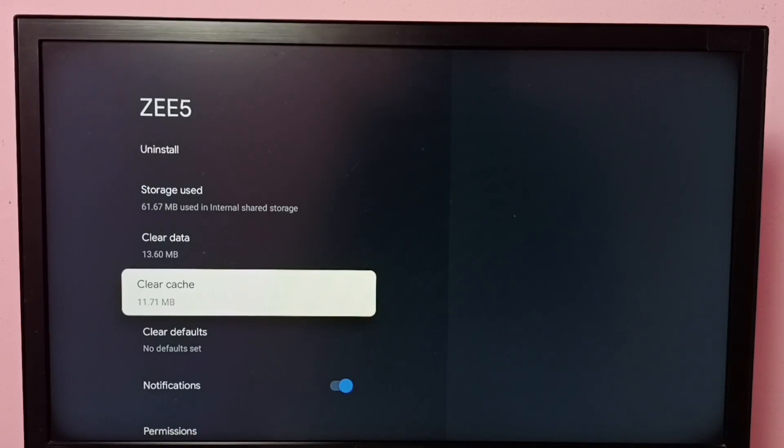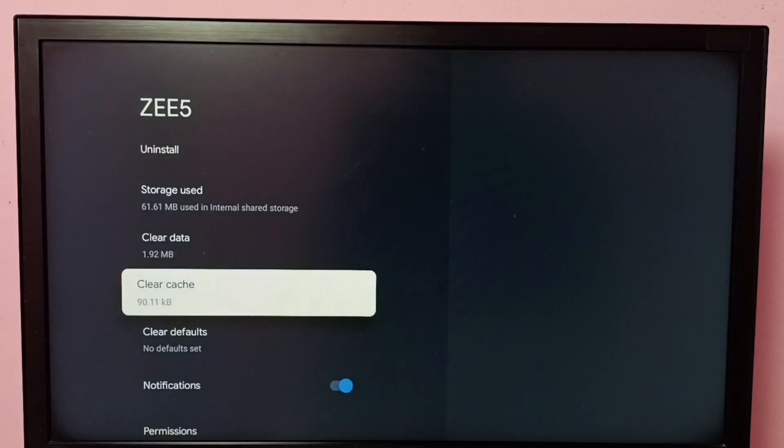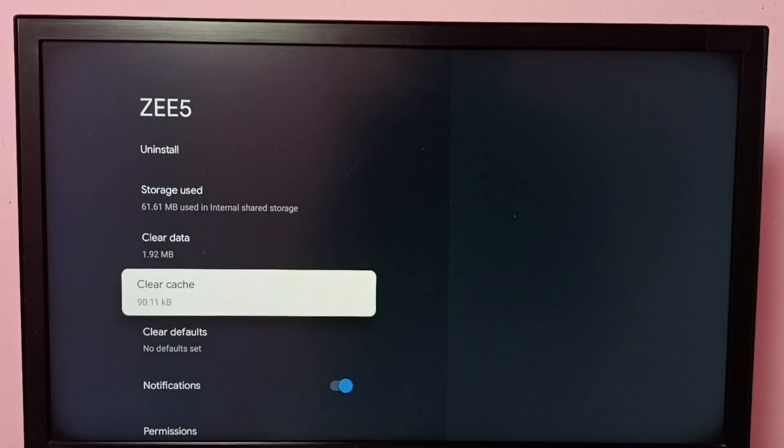You can see the size of the cache—it's around 11 MB. Let me select Clear Cache, then select Okay. Done! You can see the size of the cache has reduced to 90 KB. This way we can clear cache of ZEE5 app.